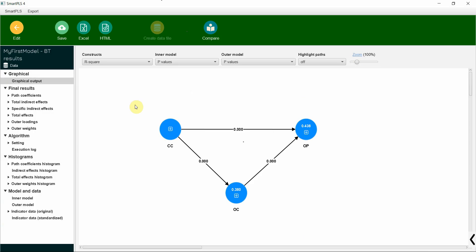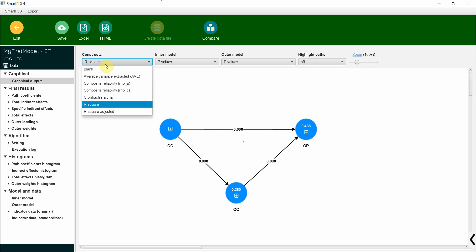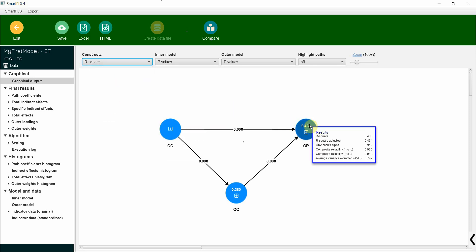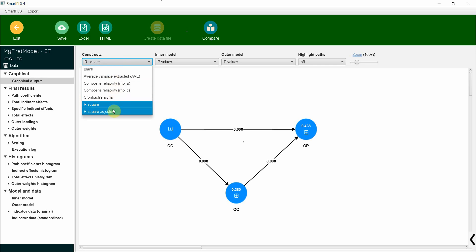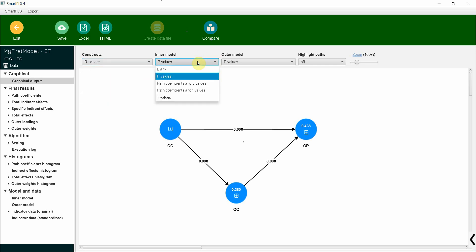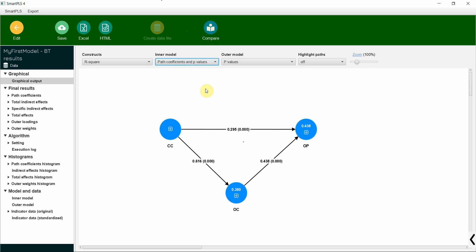Now here is the model. If you want to change anything in the construct scores, like this one here shows R-square, you can change it as well. In the model, because I'm assessing the relationships, I would prefer to have path coefficients and p-values like this.